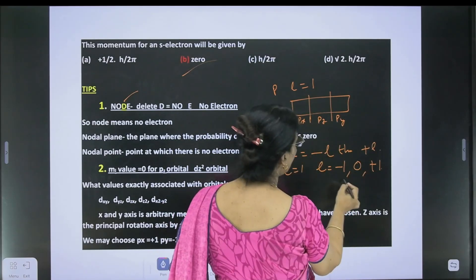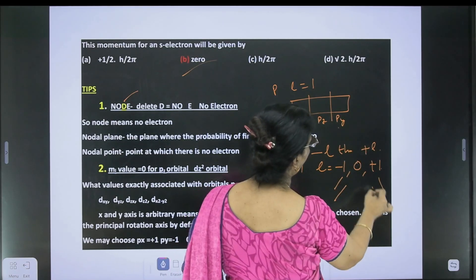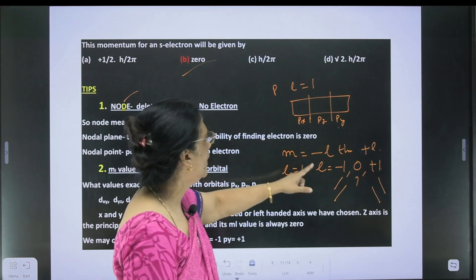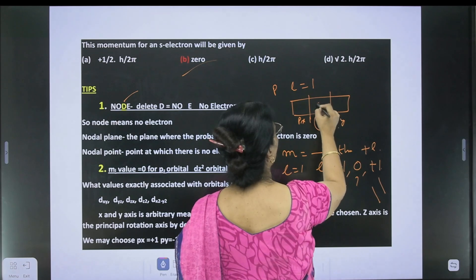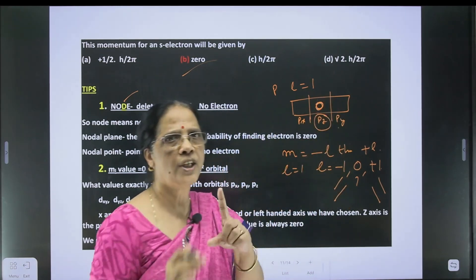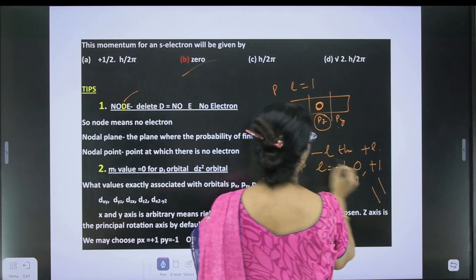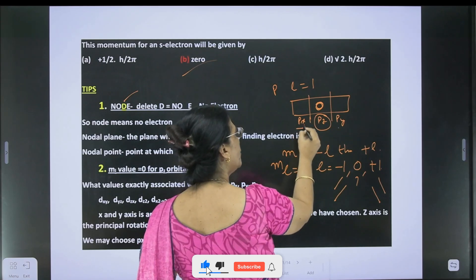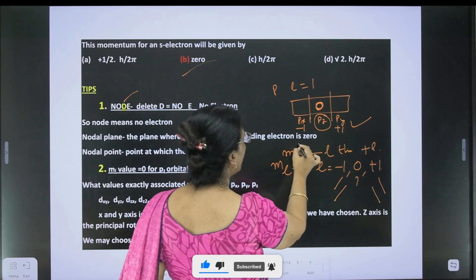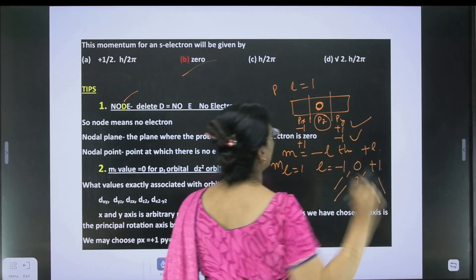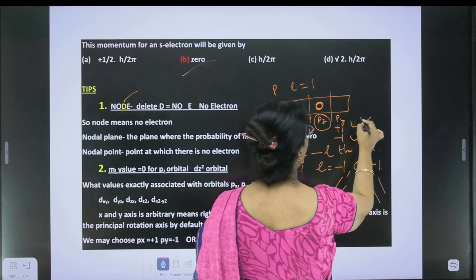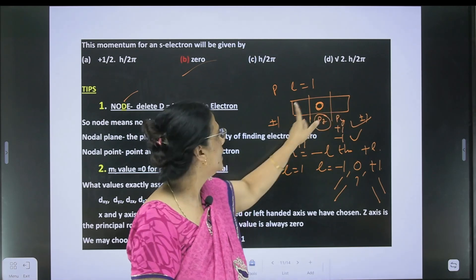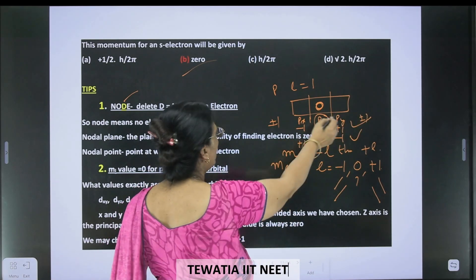The question is: which ml value corresponds to px, py, or pz? This can be confusing. To remove this confusion, remember that pz is always taken as ml = 0 by default, because it is the axis of rotation. For px and py, they can be plus 1 or minus 1 — if px is plus 1, then py is minus 1, and vice versa. But both px and py cannot have the same sign at the same time.